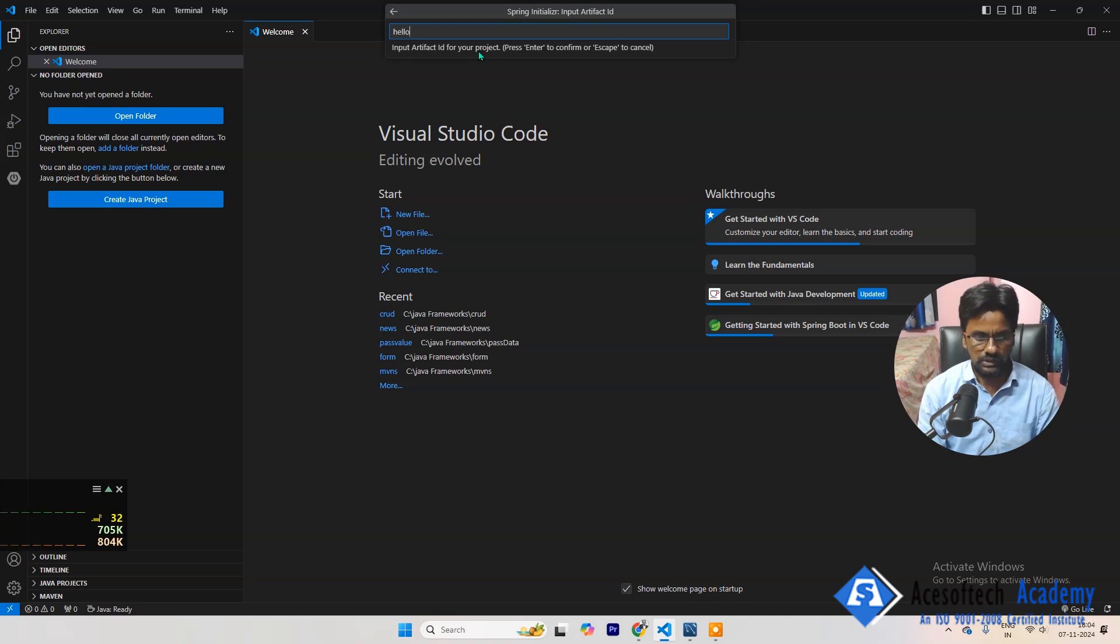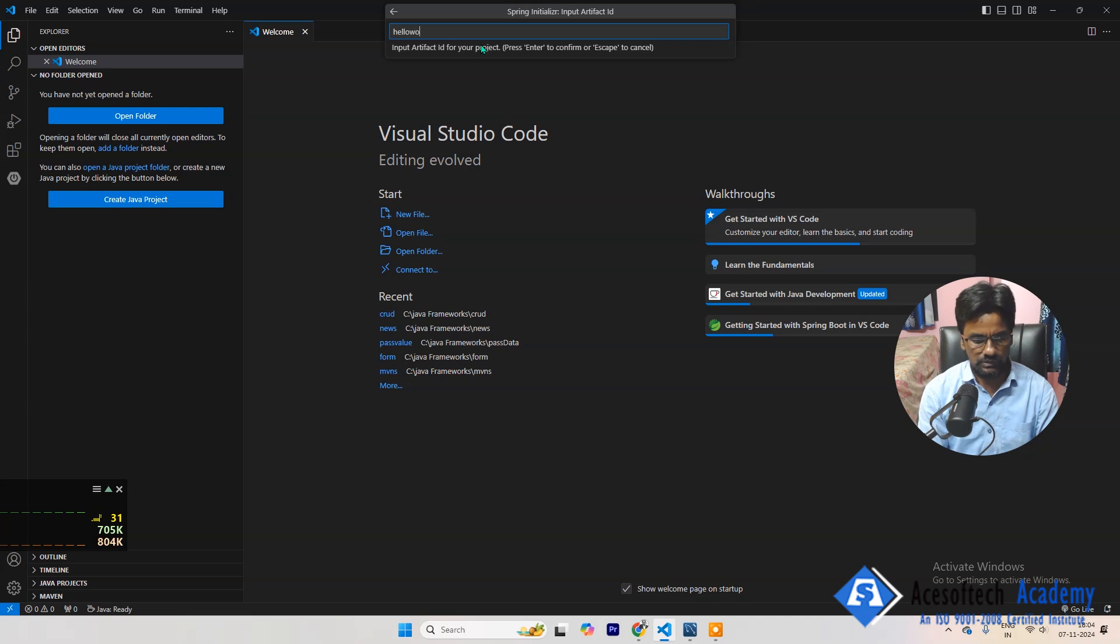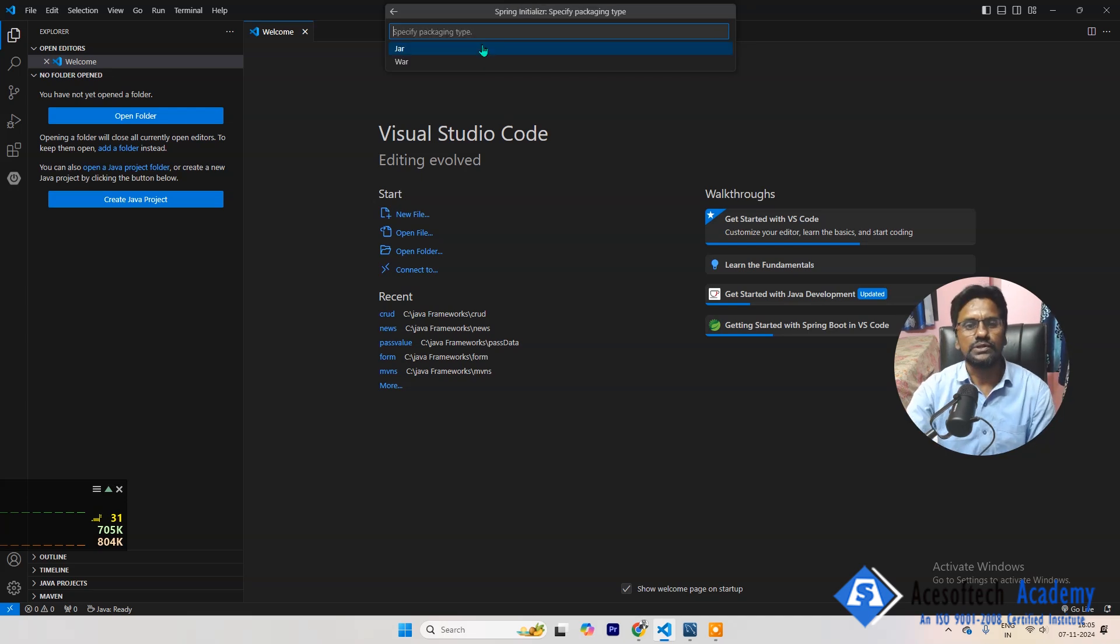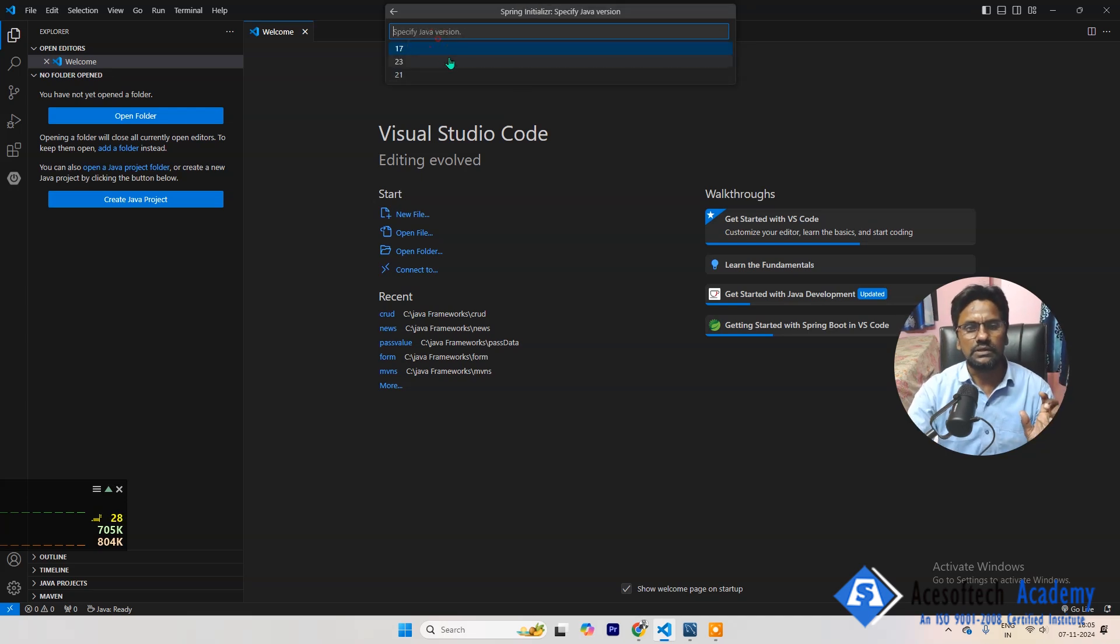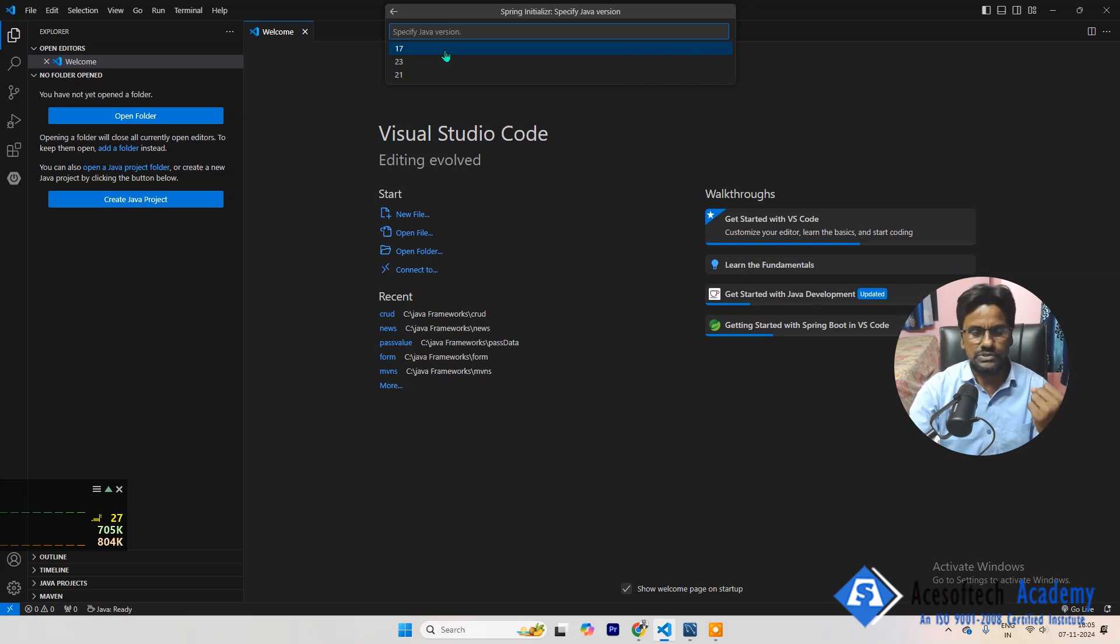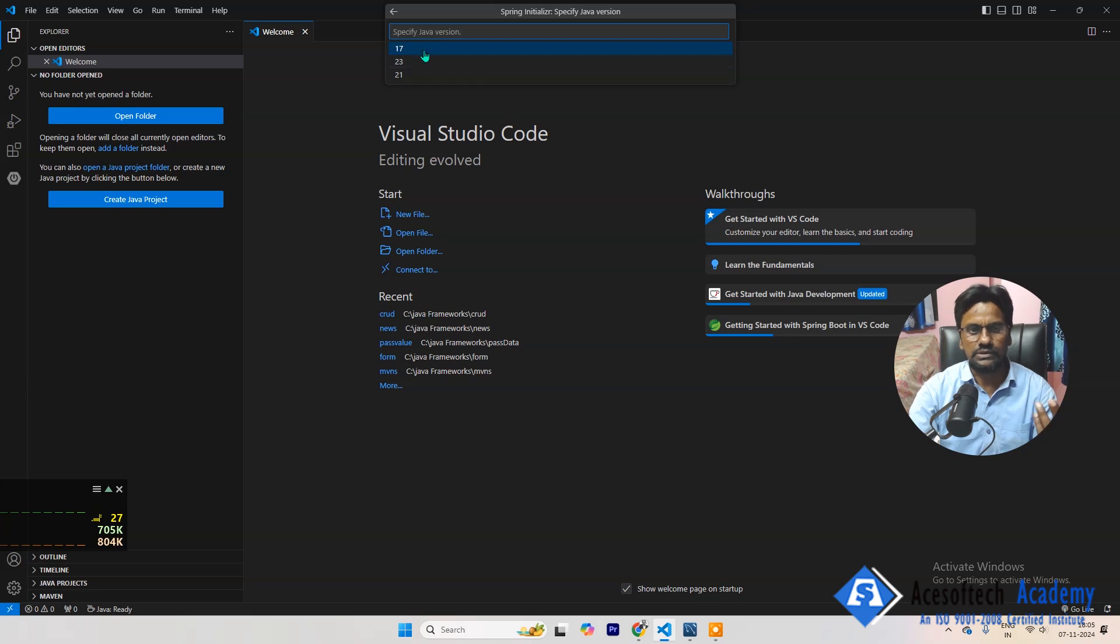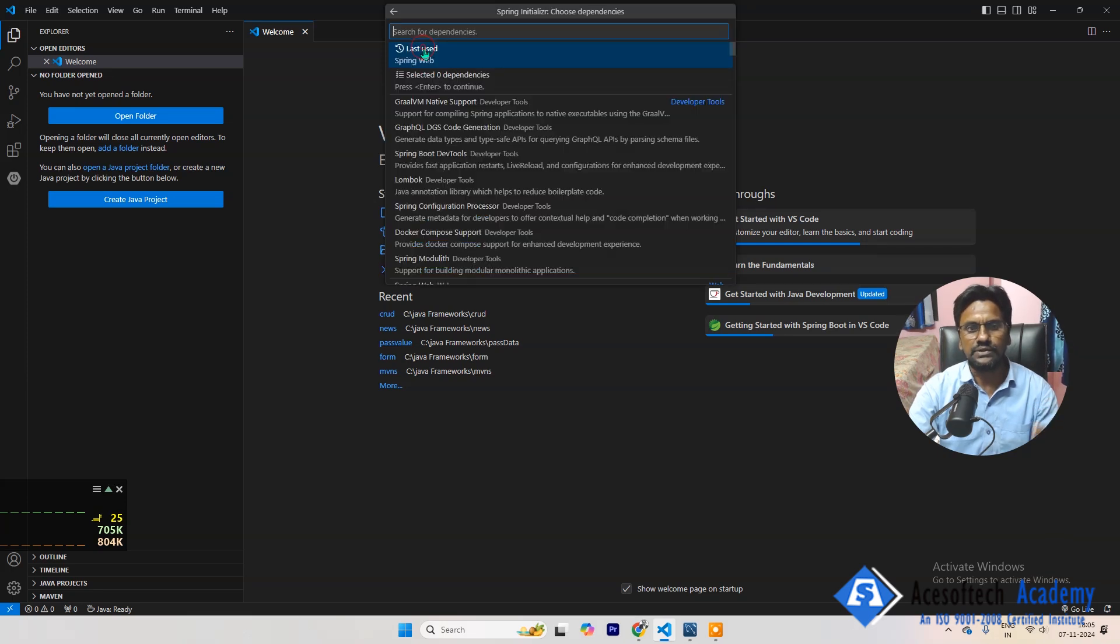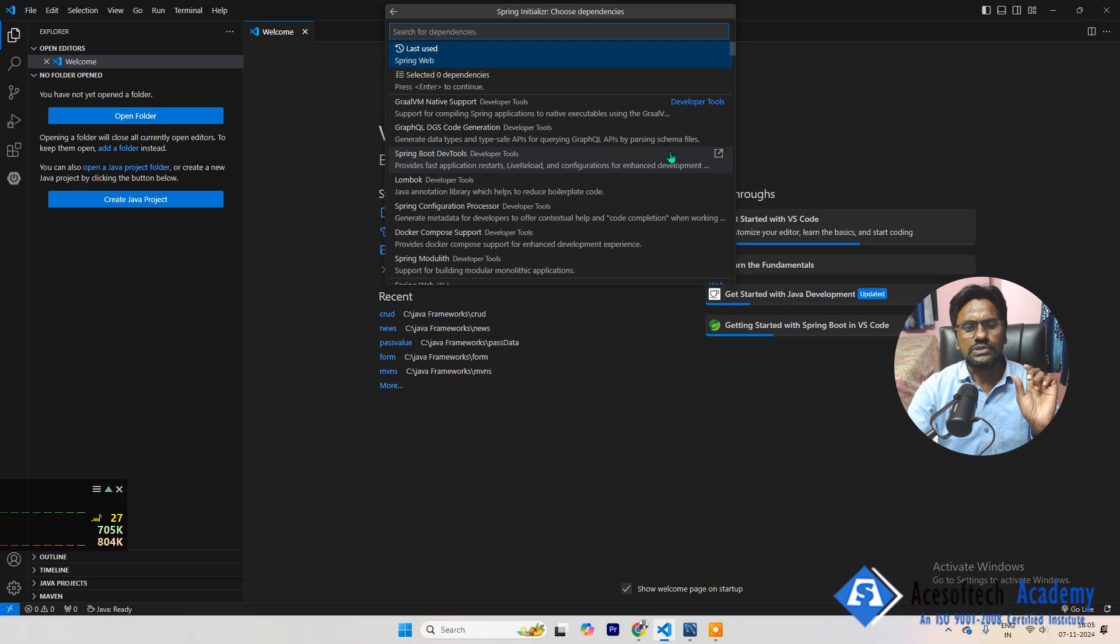After this, select jar, and this is the Java version. Which version of Java you want to use? Since by the time this video is recorded, 17 is stable, or else you can select 21 or 23. I'm selecting here 17. Okay.